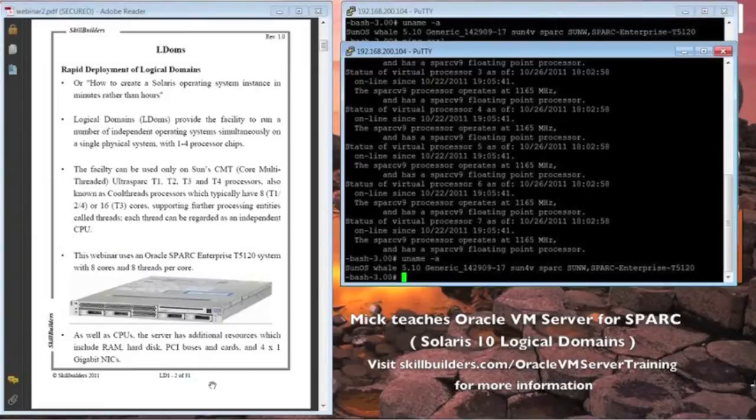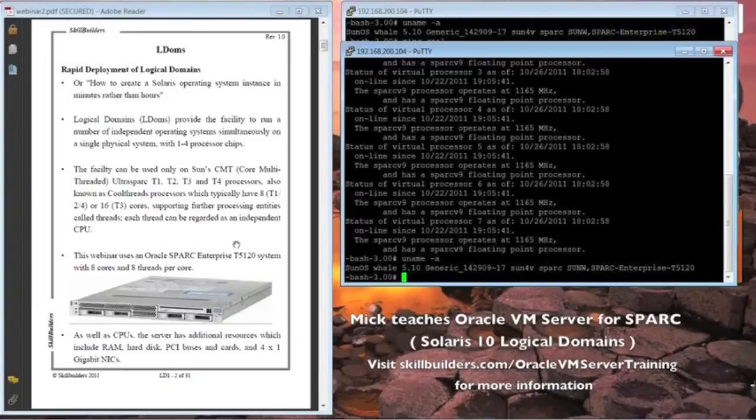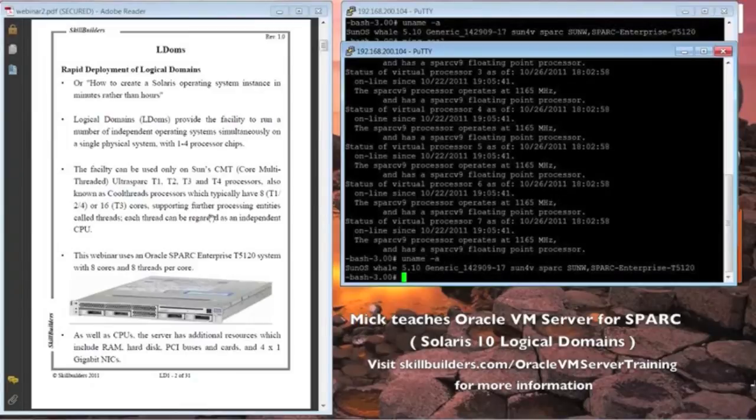Of course, things like PCI buses and the network interfaces can also be assigned to various components of the domain, usually as virtual devices.